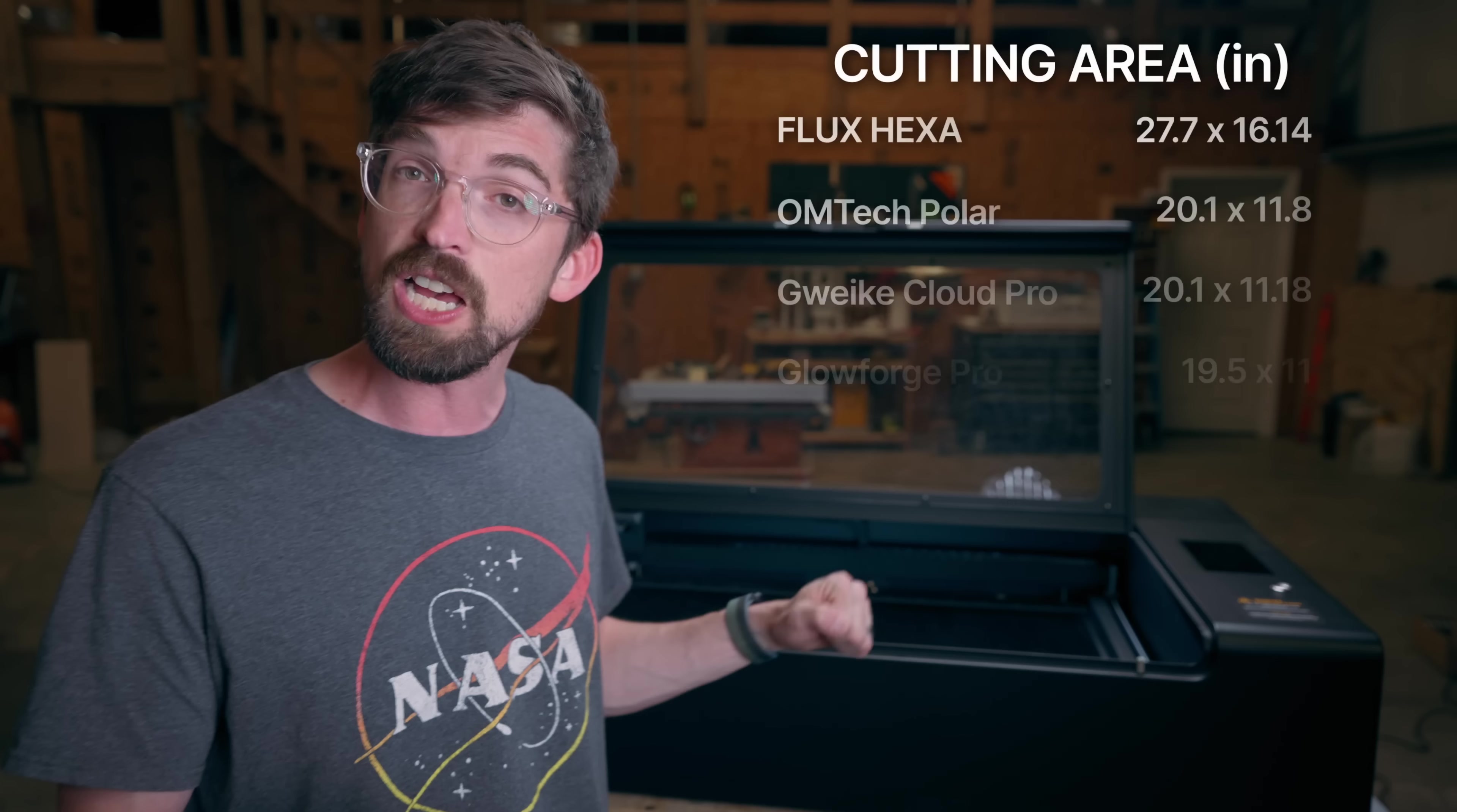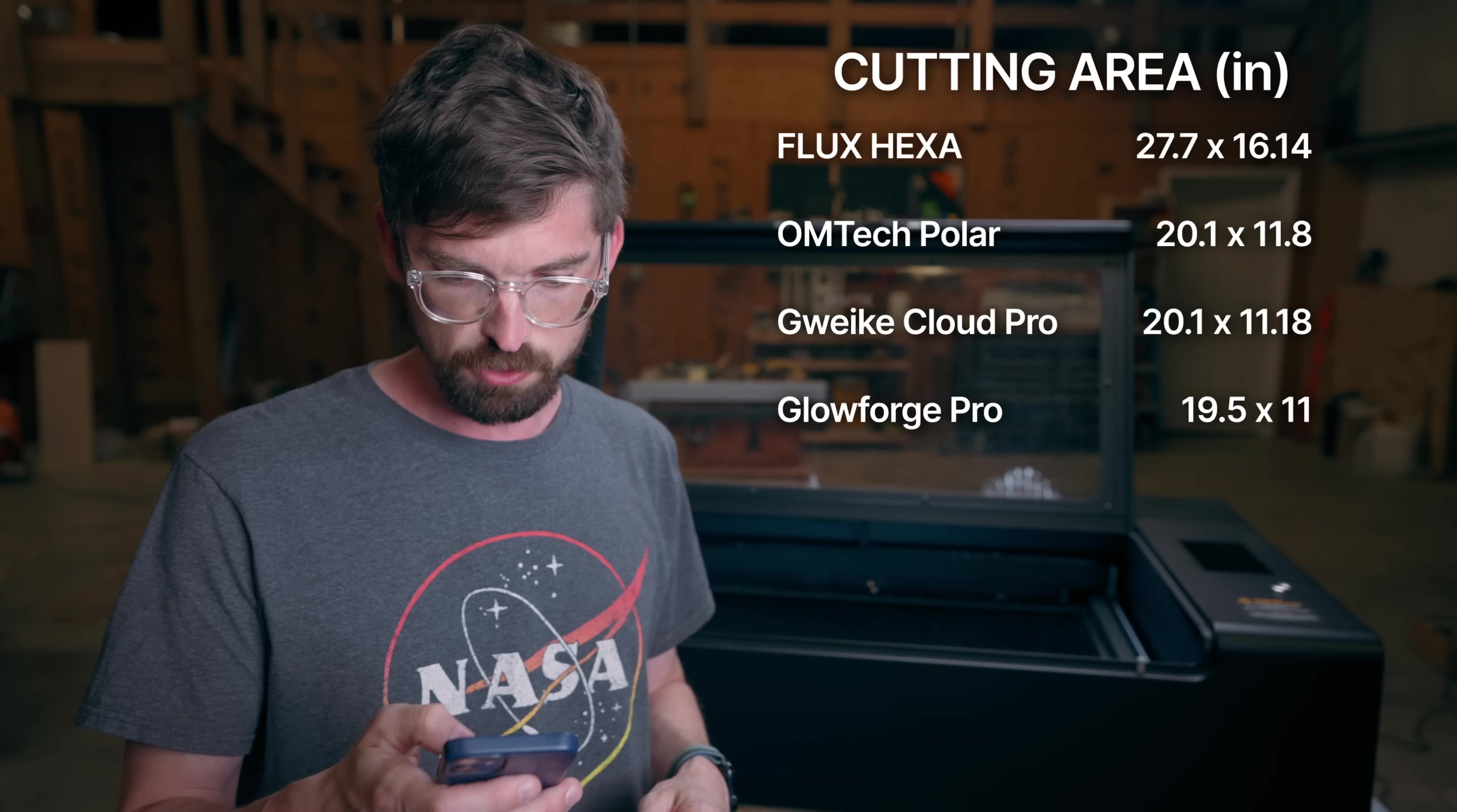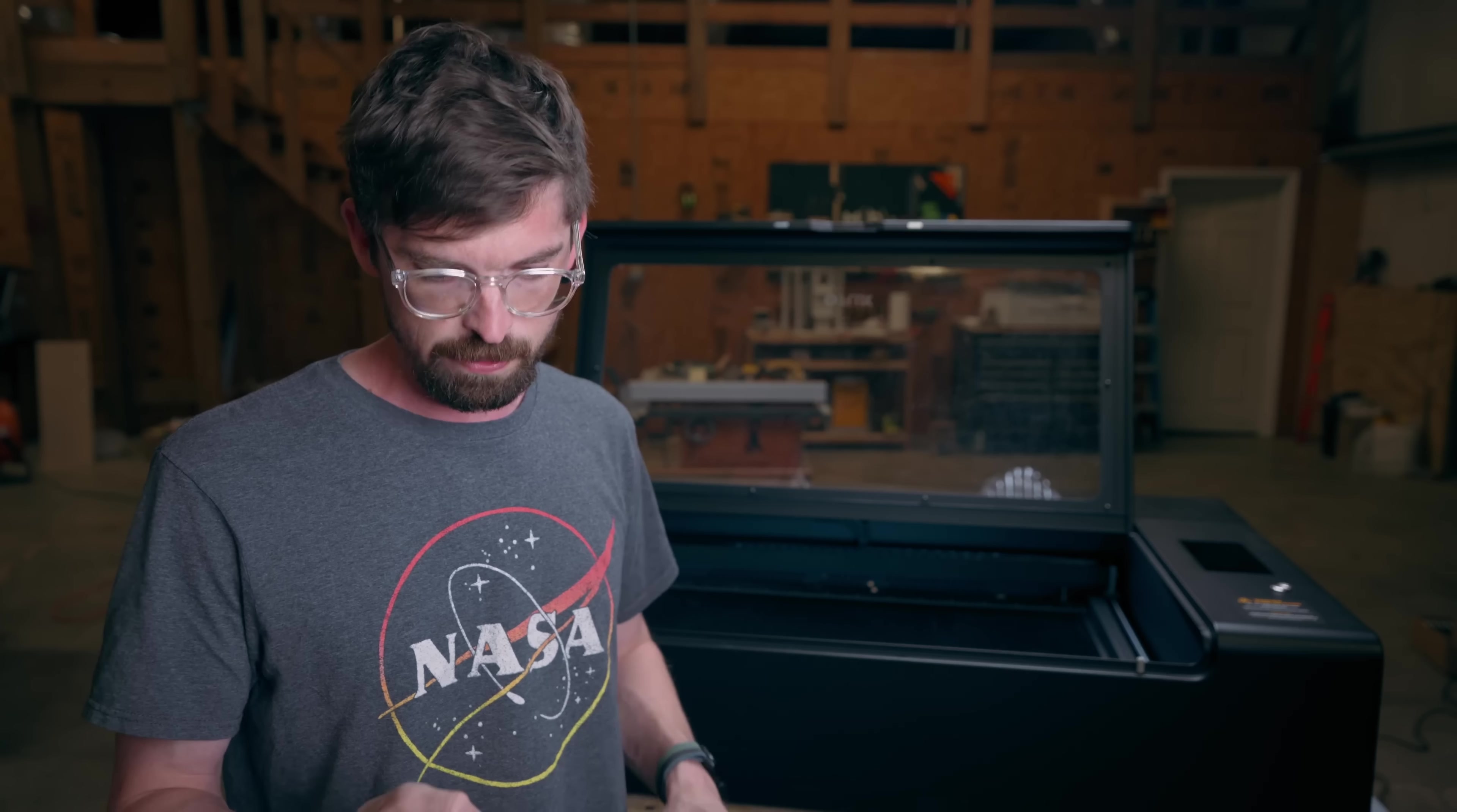In terms of cutting area the Flux Hexa is the biggest coming in at nearly 28 by 16 inches versus about 20 by 12 inches and then 20 by 11 on the Glowforge Pro. So Hexa takes the point on that. The max height might be the biggest advantage for this machine. You have basically five inches on this versus about two inches on everything else. So Hexa takes the point.